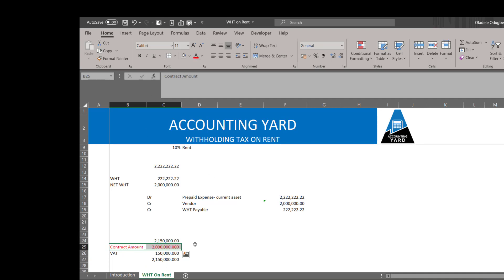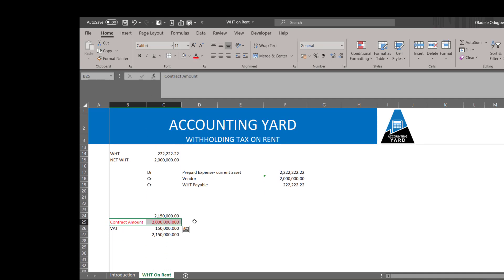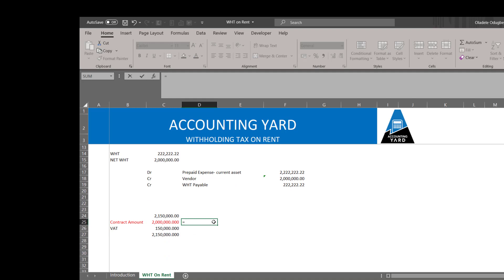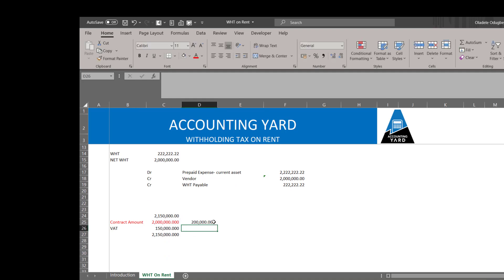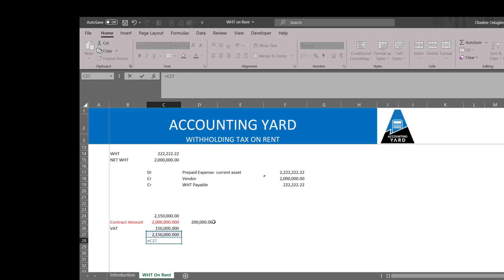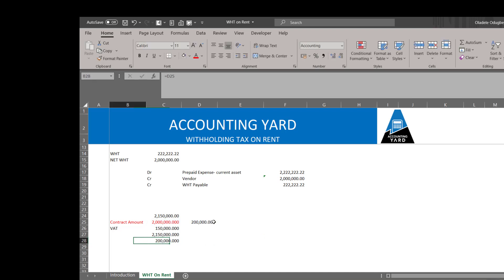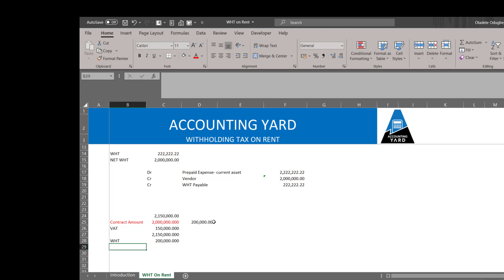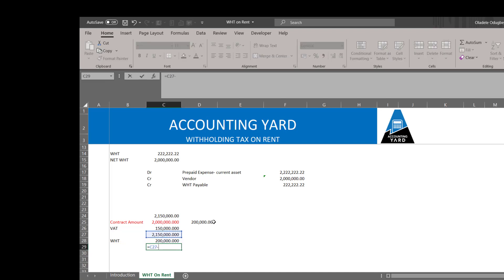It's colored in red, that we would pay withholding tax on. So this times ten percent, which is our withholding tax rate. So we come here and do this calculation.